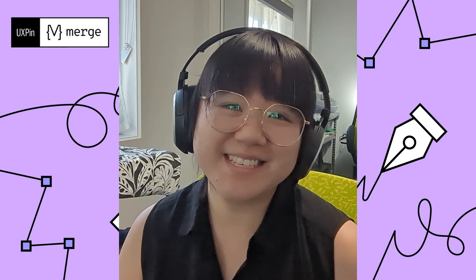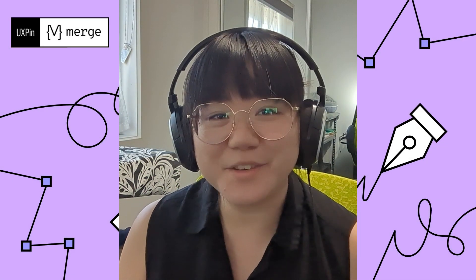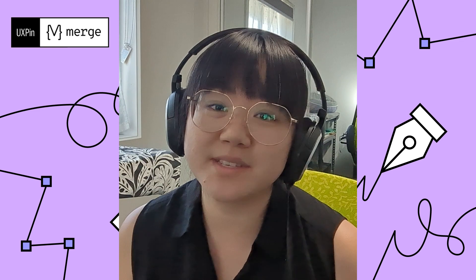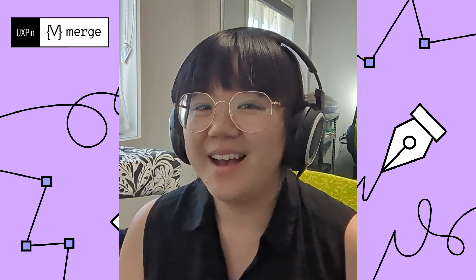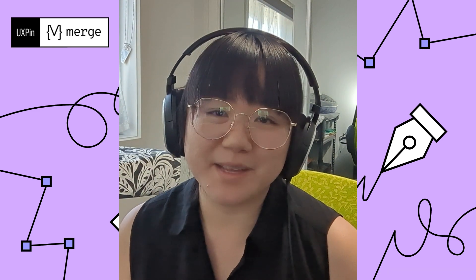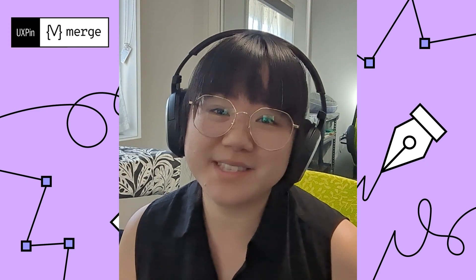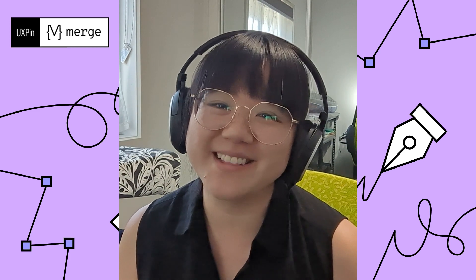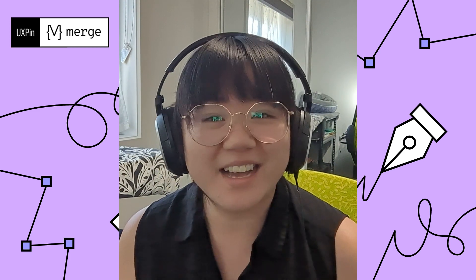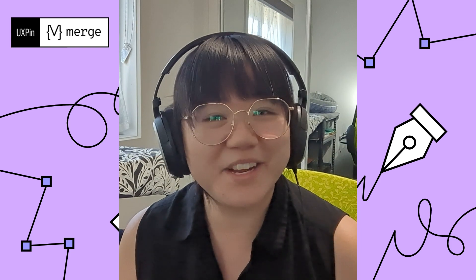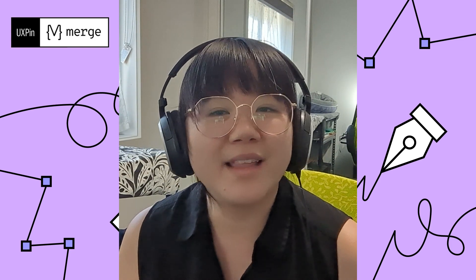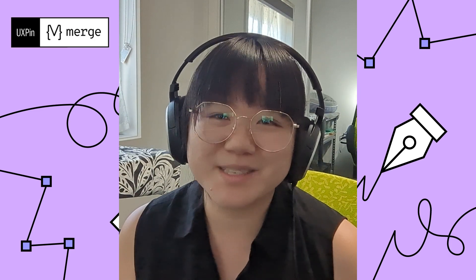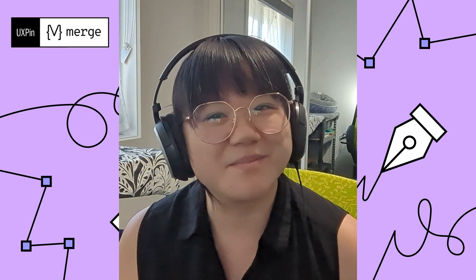Hey everyone! Welcome to this exciting new video series where we're going to explore the world of UX Pin Merge together. I'm Rachel, a React developer who loves to build cool apps for myself and my clients. But before I dive into the nitty-gritty of React, I've always felt the need to plan out the layout of my apps visually, and that's where UX Pin Merge comes into play.